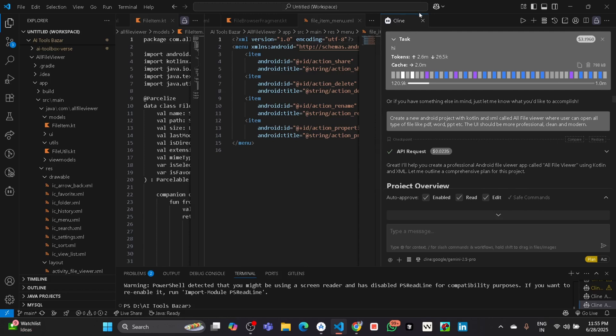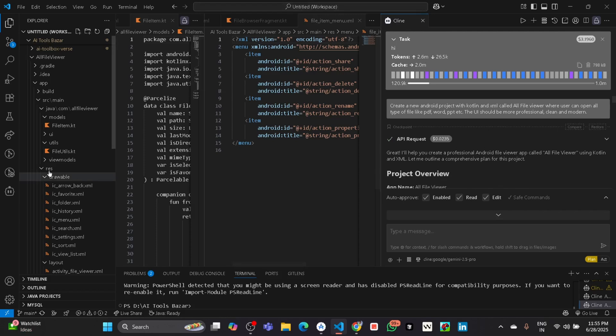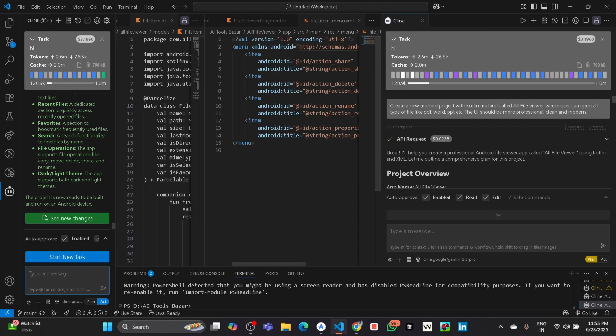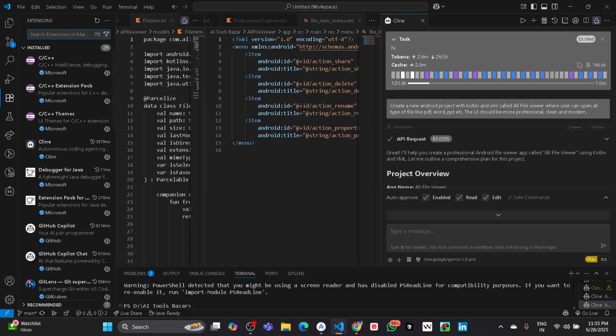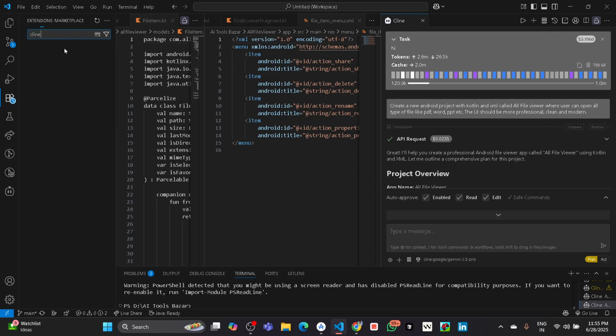Here you can see I have used it. To enable it, first you have to download an extension. Go to this extension file, then search here for Cline, then wait for something.